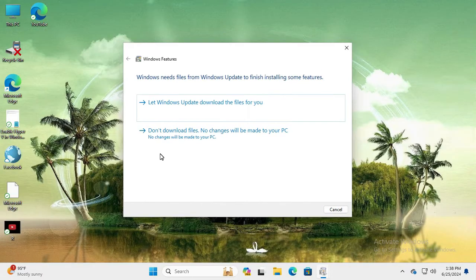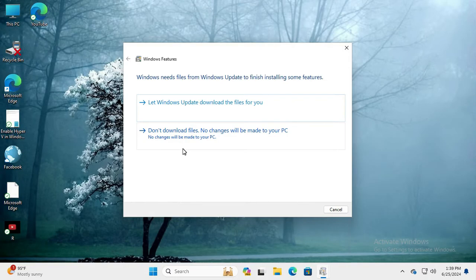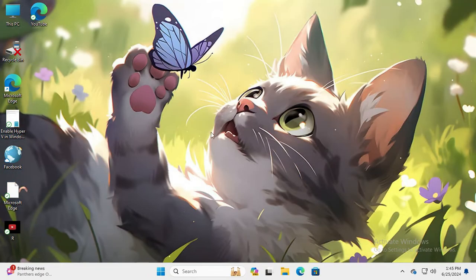You will find two options: 'Let Windows Update download the files for you' or 'Do not download files — no change will be made to your computer'. I am not downloading files from here; I will download it later. So click on 'Don't download files'. That's the second option — click on it now.